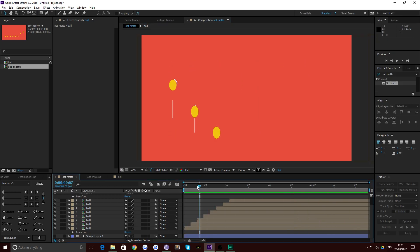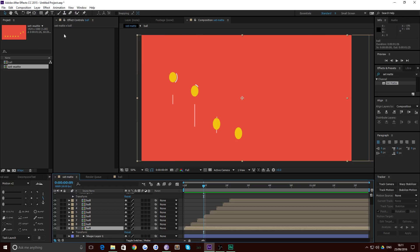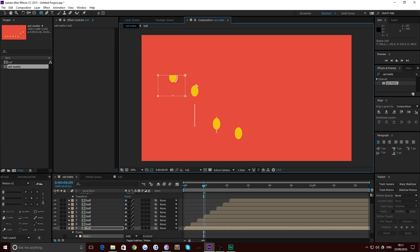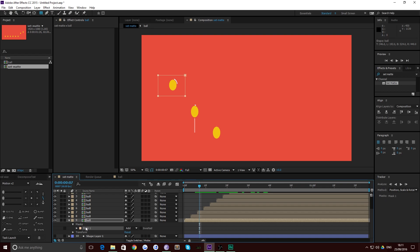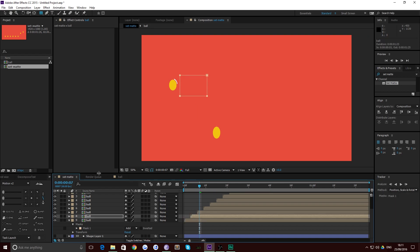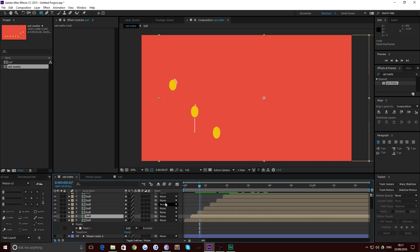Usually inside After Effects the way you create a mask is you'd go to one of your layers, select the shape tool with that layer selected, and draw an area for which you want the mask to be. Then if you wanted to apply that to multiple layers, you can go down into the mask panel, copy that mask, and paste it into new layers. Now imagine you had a hundred layers — you wouldn't want to do that manually.